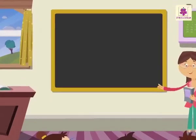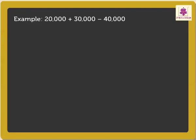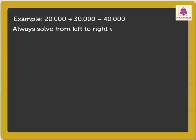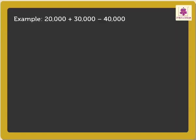Let us look at the first example. 20,000 plus 30,000 minus 40,000. Kids, remember, always solve from left to right whichever operation comes first. So, let us begin with the first step.